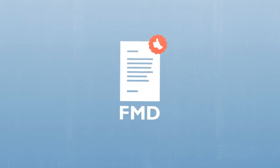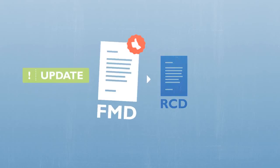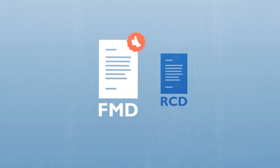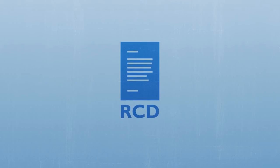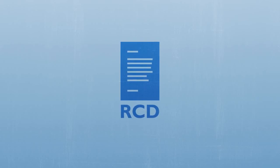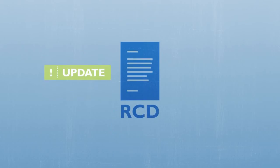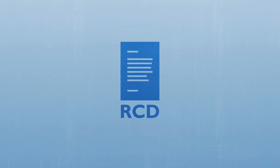The regulatory compliance declaration can be created from the FMD and is updated automatically whenever a new substance requirement is introduced. If you only make a regulatory compliance declaration, BOMCHECK will ask you to update your declaration every time a new substance requirement is introduced.